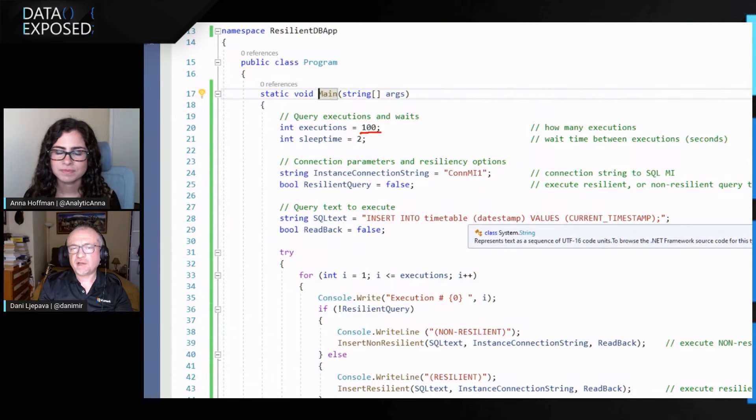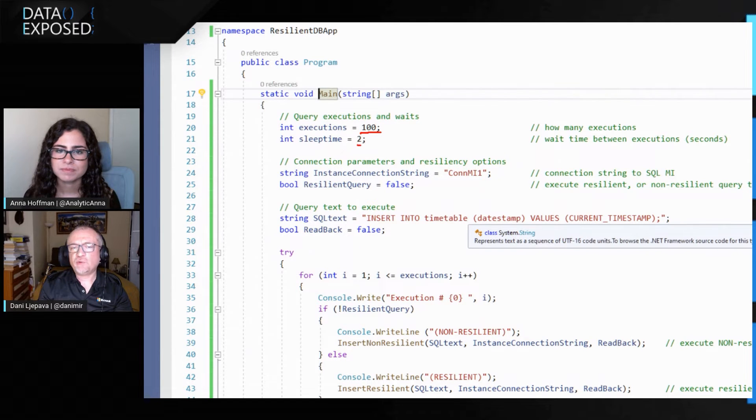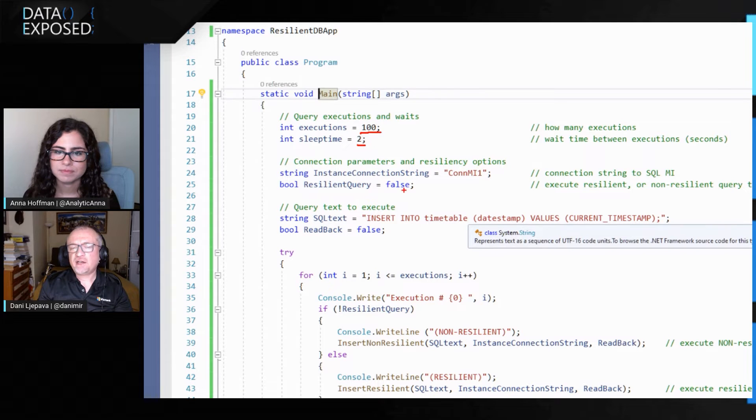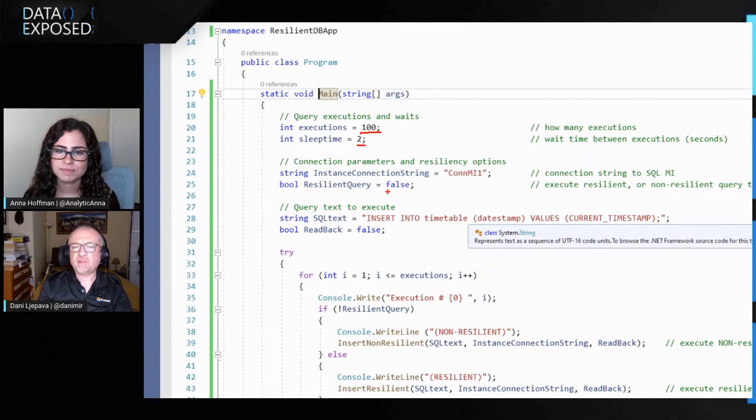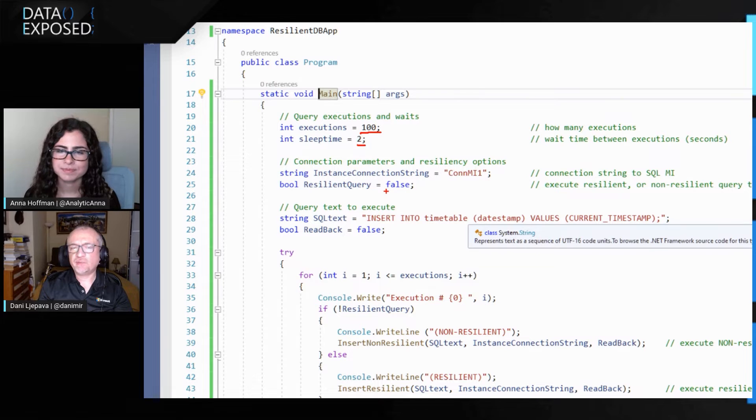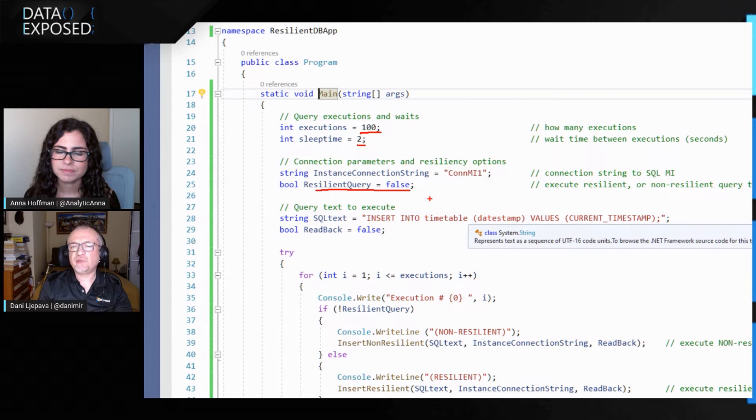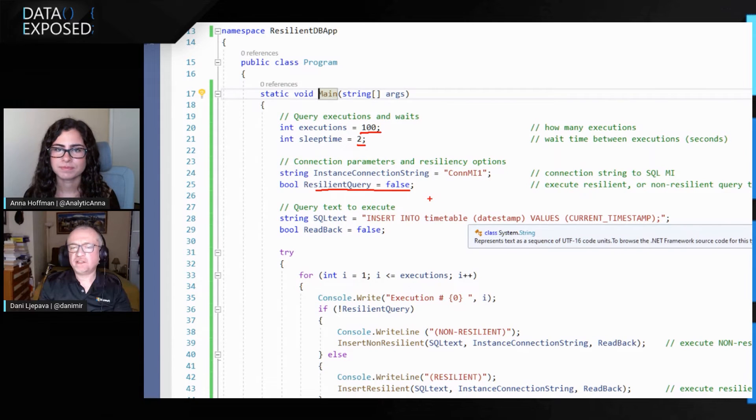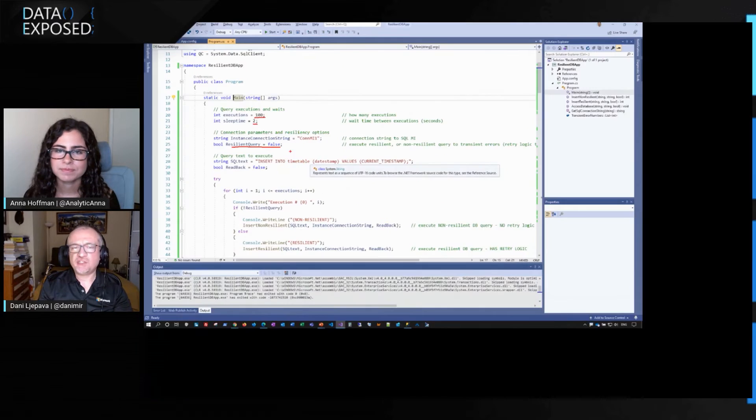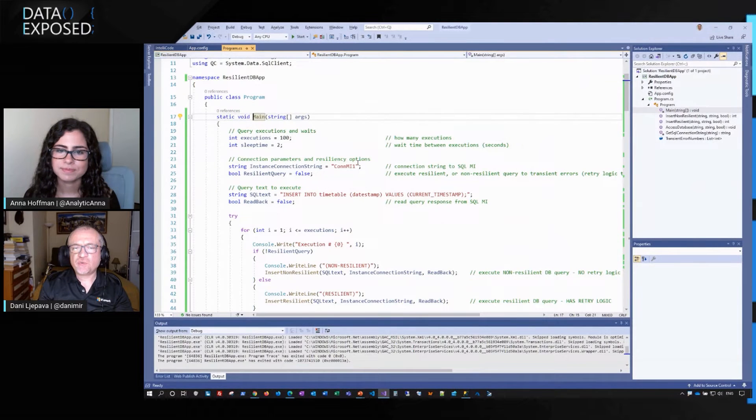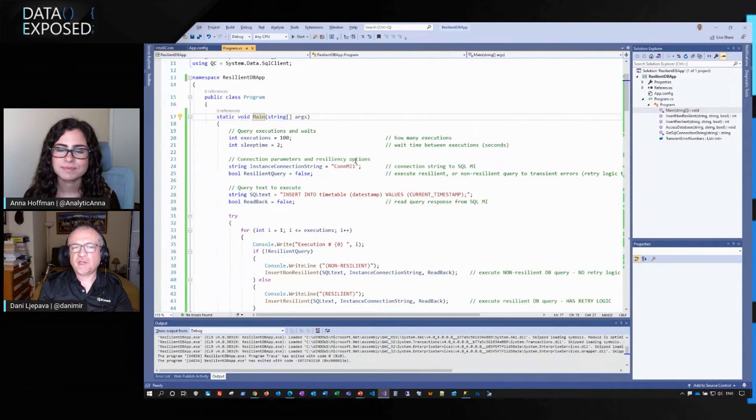So I will draw your attention to the following parts of the code. I will run and I will insert the query into table 100 times. I will wait two seconds between inserting a query. And then I will show two ways of application connecting to SQL managed instance, which will be controlled by this variable here. One would be resilient and the other will be non-resilient way to connect to managed instance. So let's try first with non-resilient way to connect to managed instance.